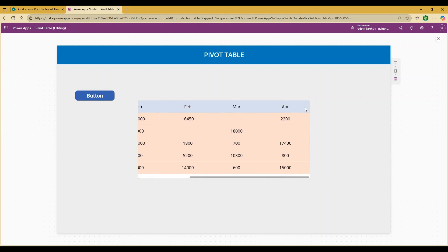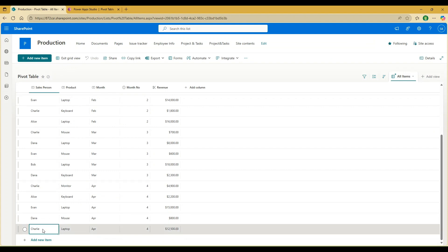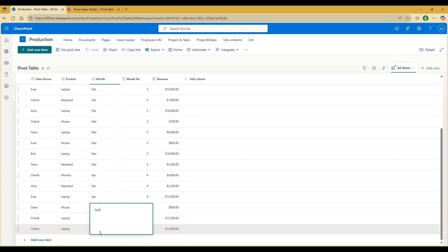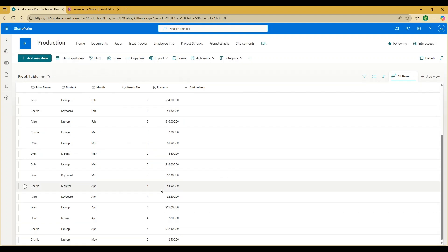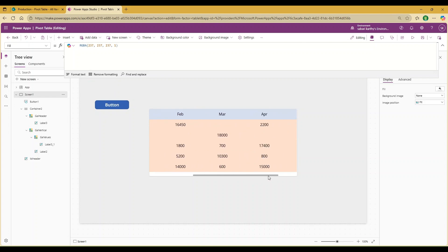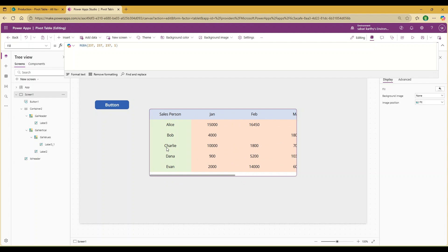Let's add a new month and see how the calculation works. In grid view, copy Charlie's last entry, add it as a new row for Charlie with month as May, month number 5, and revenue 500. Exit grid view to save the changes. Then in Power Apps Studio, hold Alt and click the Refresh button to refresh the entire table. You'll notice the scroll width has changed — scroll across and you'll see a new column called May, with the data available only for Charlie.